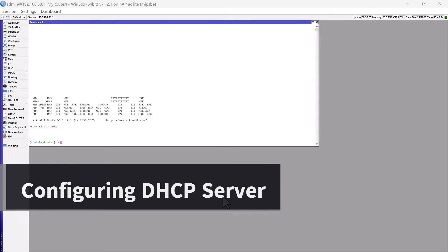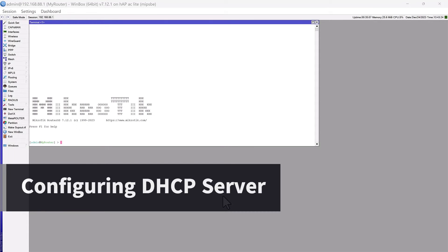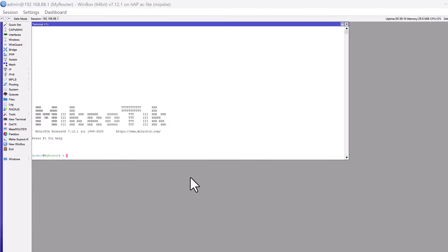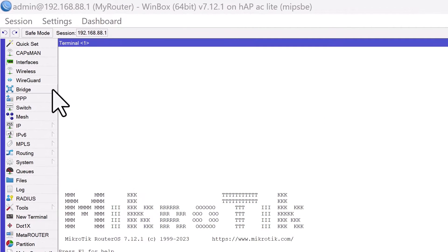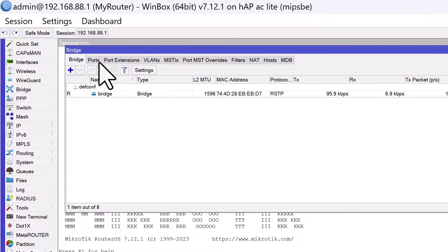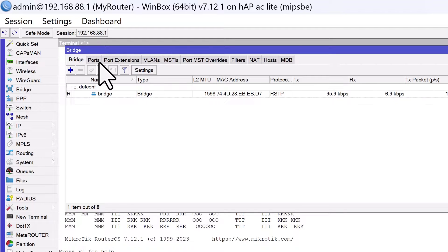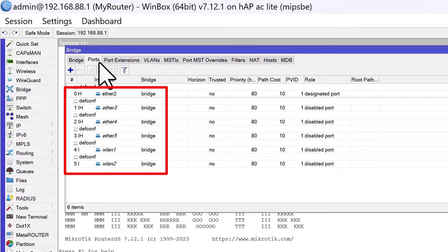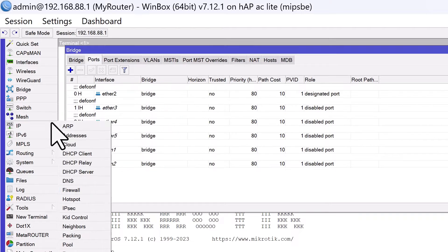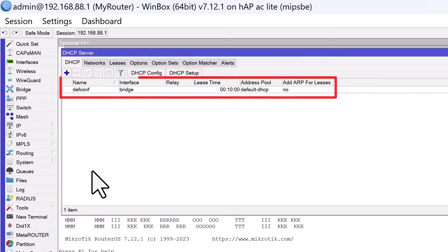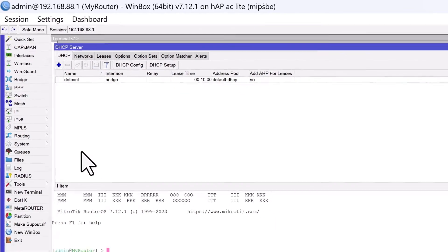Now that you know what DHCP is and how it works, let's see how to configure it on MikroTik. To set up a DHCP server on MikroTik, first, you need to configure an IP address on the interface that will serve DHCP requests. In MikroTik routers, all interfaces except Ether1 are typically connected to a single local bridge, with a DHCP server enabled on this bridge by default.